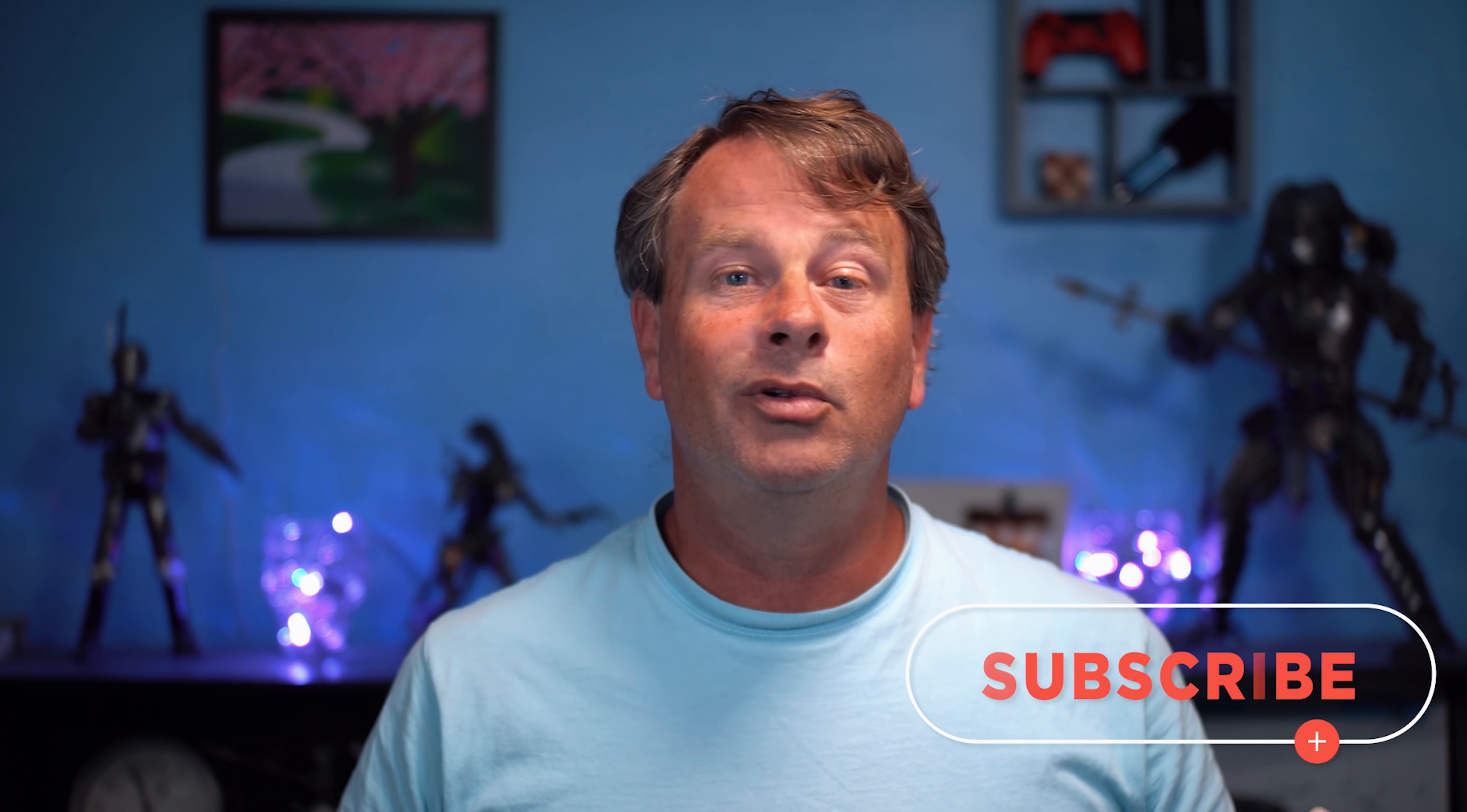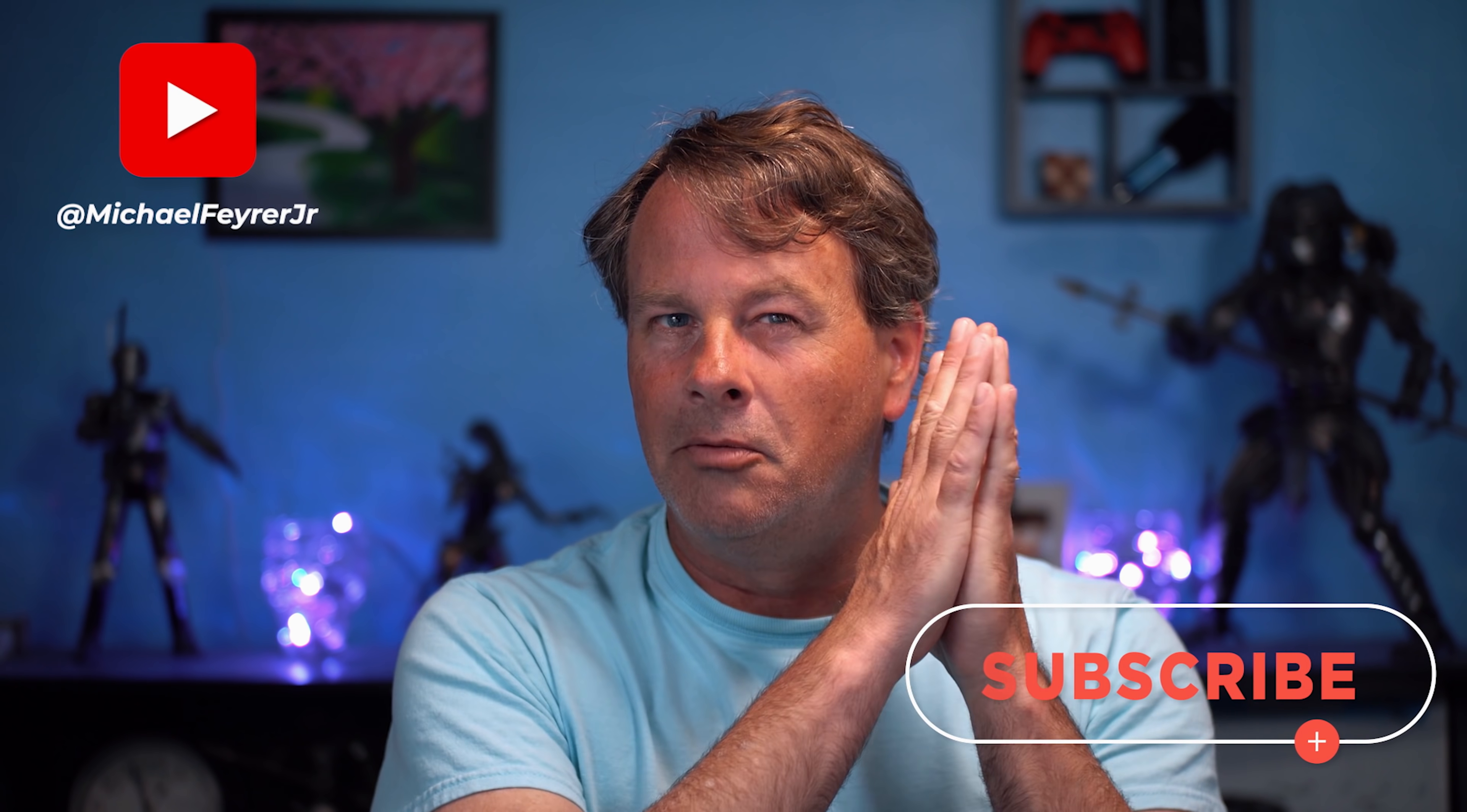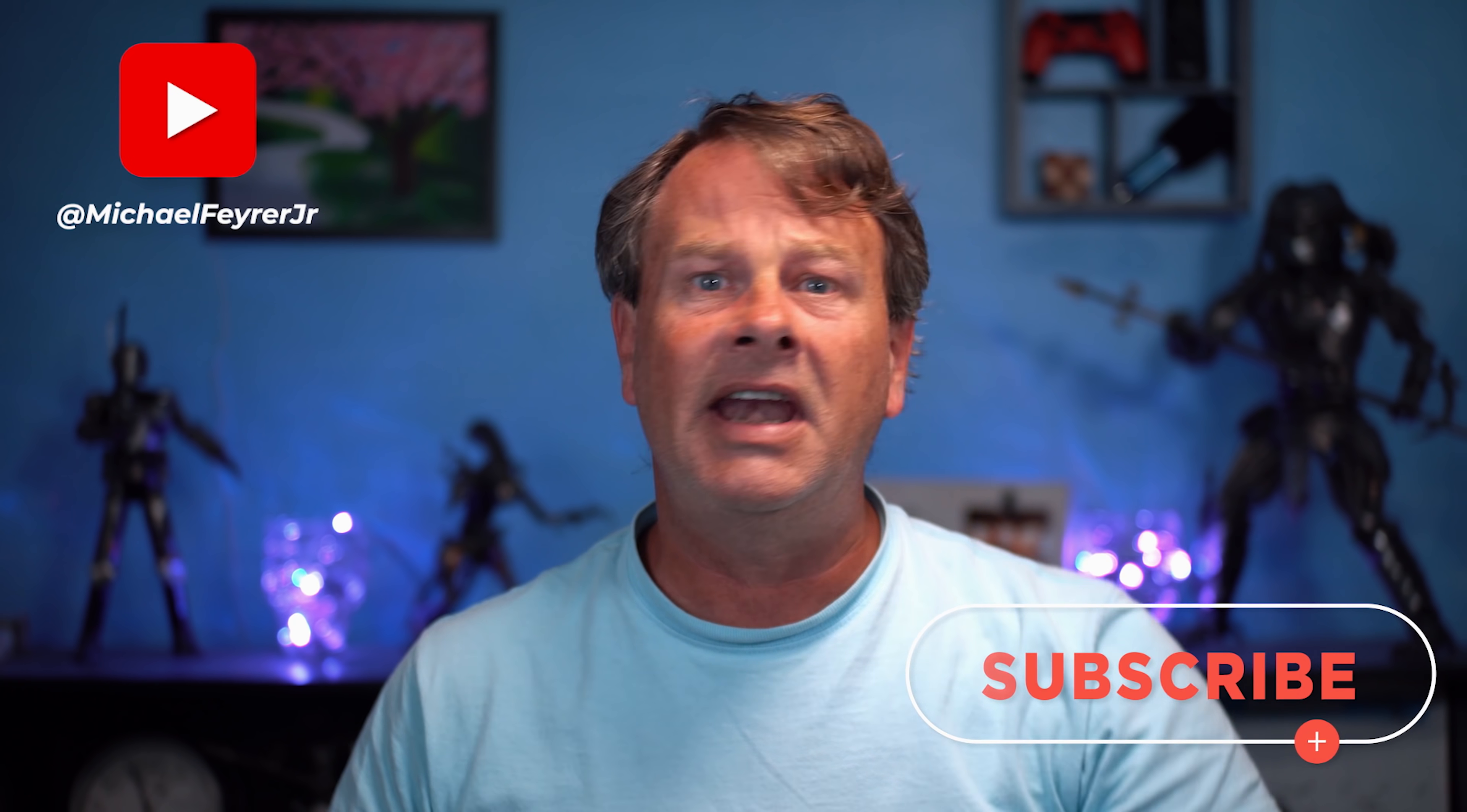Are you always looking for tools, tips and tricks that can help make you a better YouTuber or live streamer? Then why not subscribe to the channel? It's totally free. My name is Michael Fire Jr. Thank you so much for watching. Have a great day. And I'll see you in the next one.